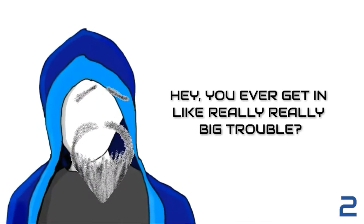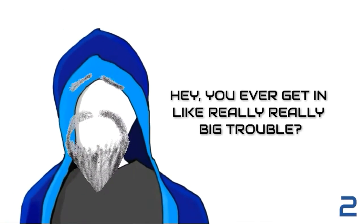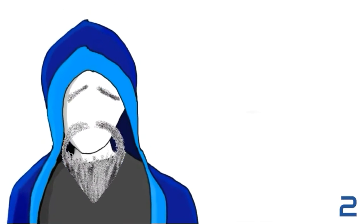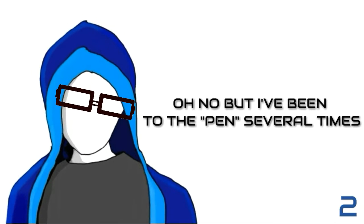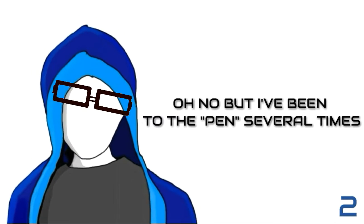Hey, you ever get in like really, really big trouble? I don't know, but I've been to the pen several times.